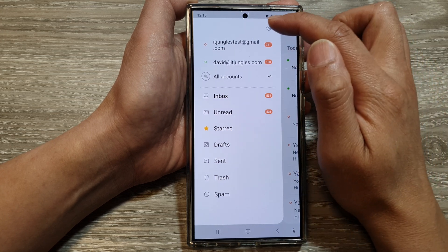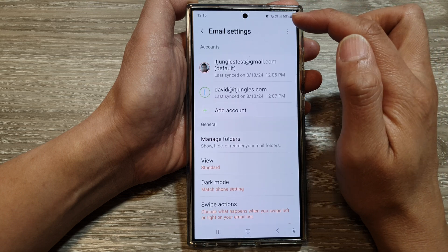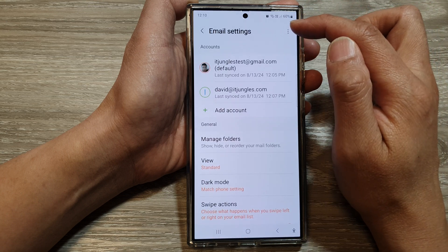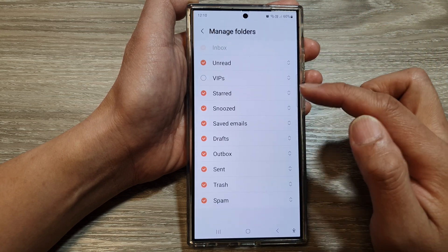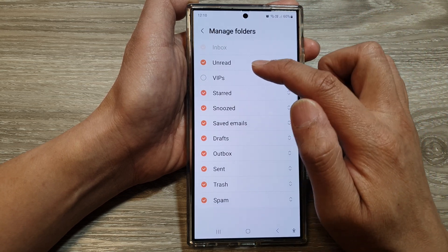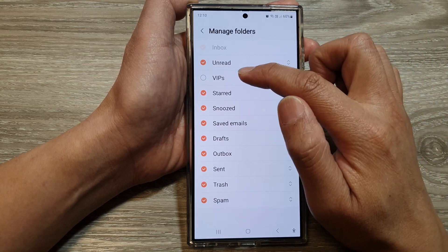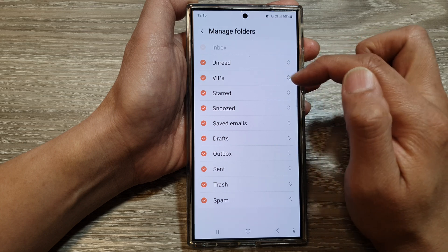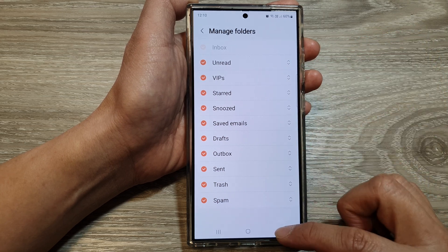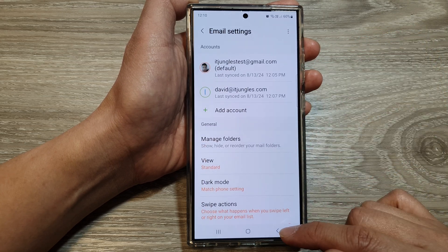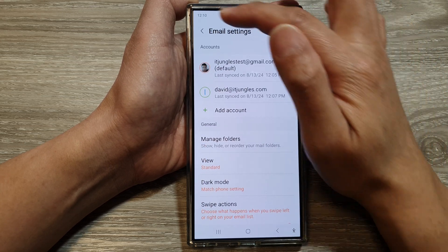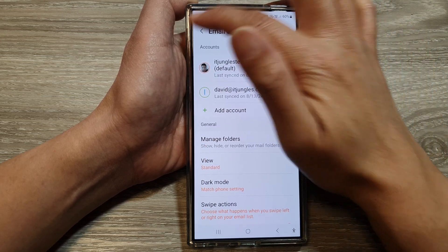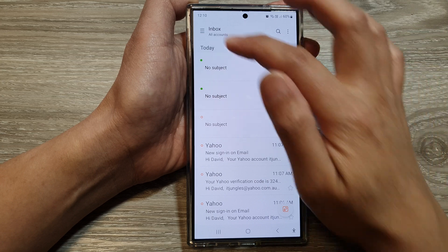To bring it back, I can go back into my Settings and then go into Manage Folders, select VIP, and then go back and you can see it will show my VIP folder in here.